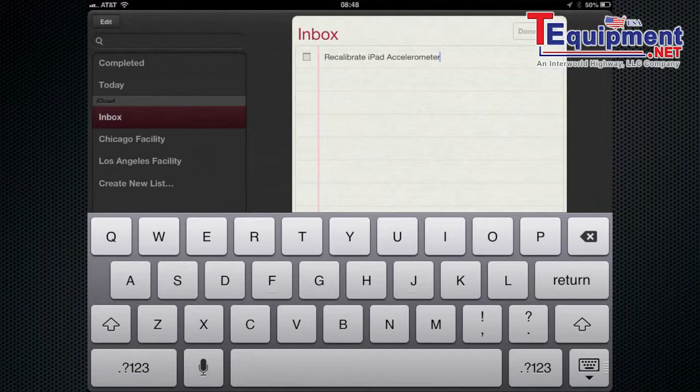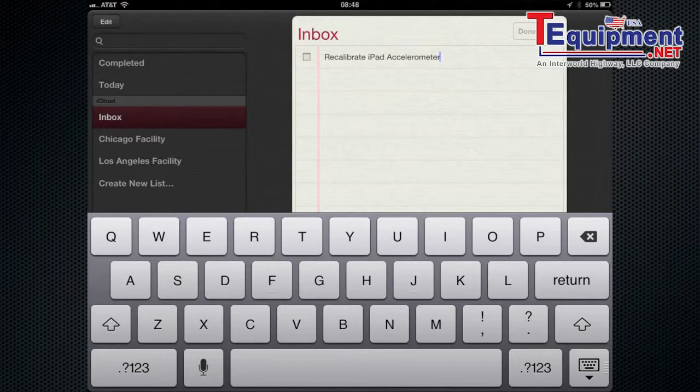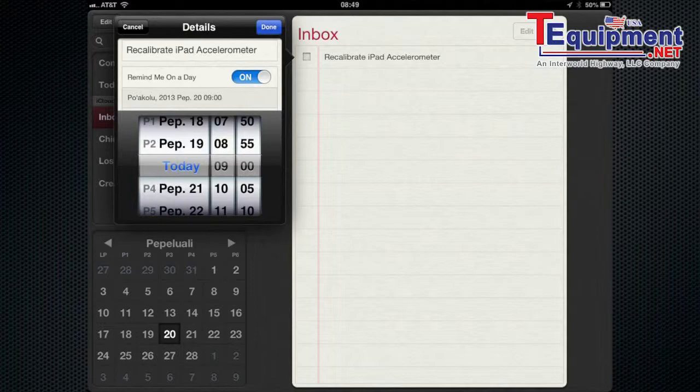So here is the inbox where I've added a recalibrate iPad Accelerometer task. And this task is a good task to have in the Reminders app because it's something you want to do yearly. So I'm going to have it remind me on this day.